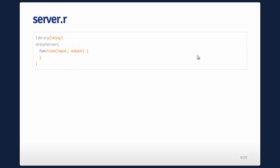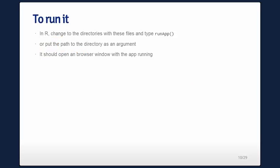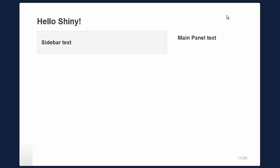My server.R is going to do nothing, but I just need this function, shinyServer. It takes input and output and returns null in this case. To run it, you change into the directory with these files and type runApp(), or you can put the path as an argument, and it should open a browser window with the app running. Here's kind of what it would look like — it renders the text 'Hello, Shiny,' and here's the sidebar.